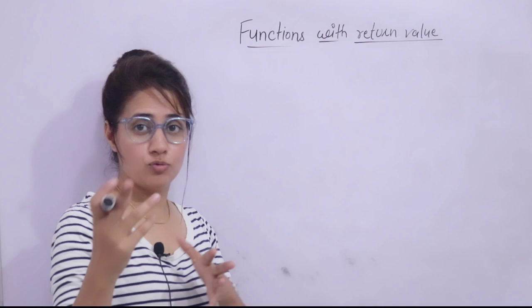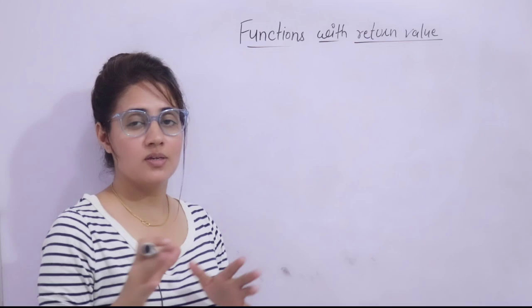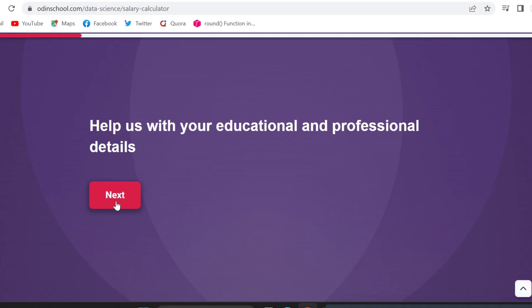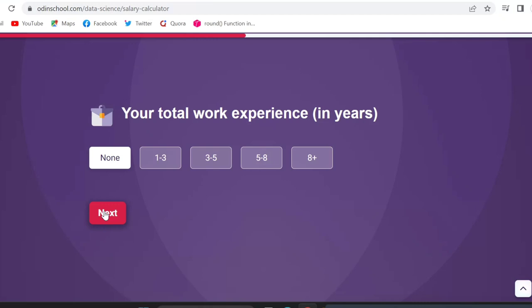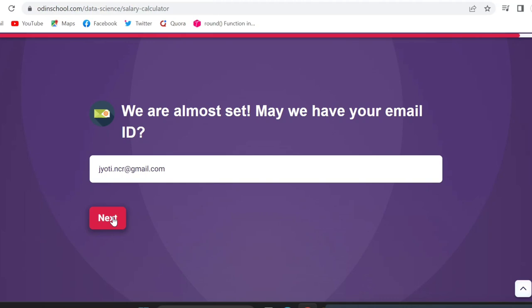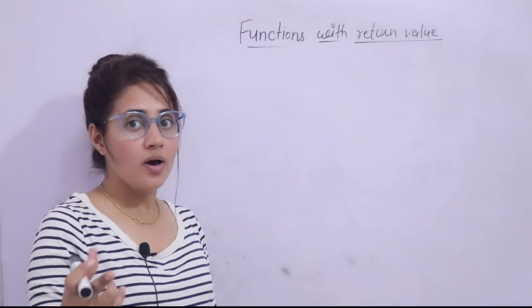Before that, for those interested in making a career in data science: there's a salary calculator — the link is in the description box. You just fill out your basic details like name, education, professional details, work experience, knowledge in statistics and programming, preferred work location, mail ID, and phone number, then submit. It will show an estimated salary you can earn based on the information you've entered.